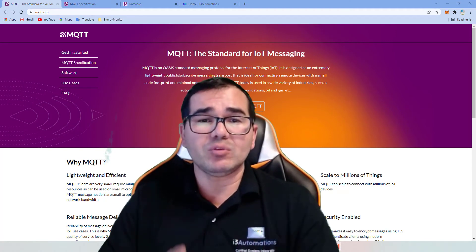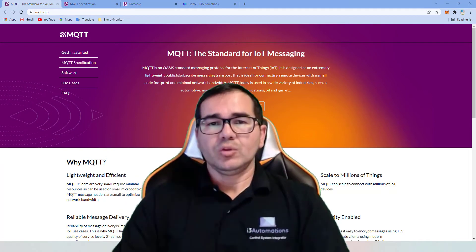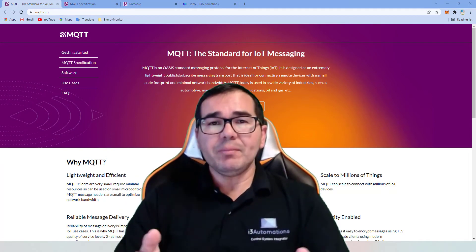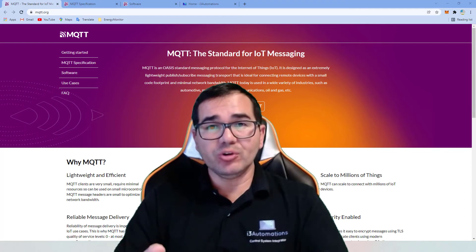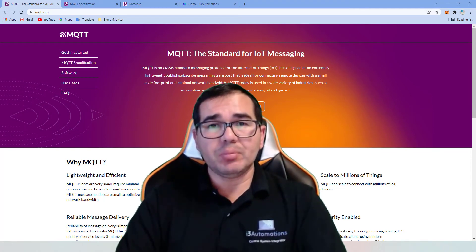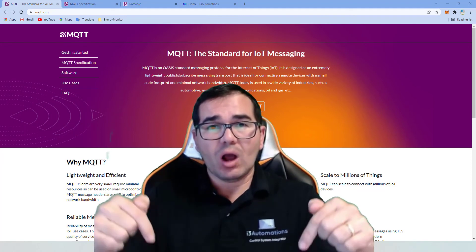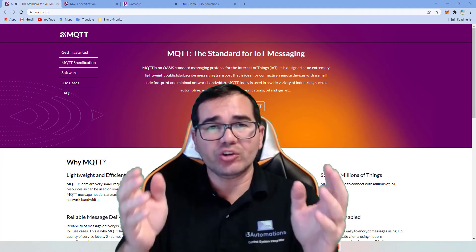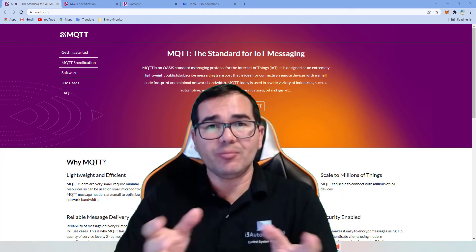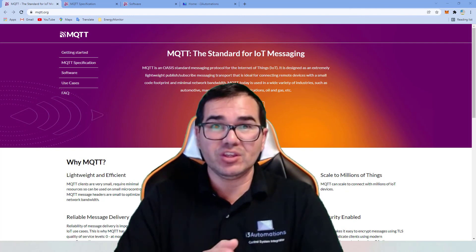If you want to implement the MQTT protocol in your manufacturing or learn more about MQTT, please click the link below. Our team will help you improve or implement the MQTT solution you need. See you!